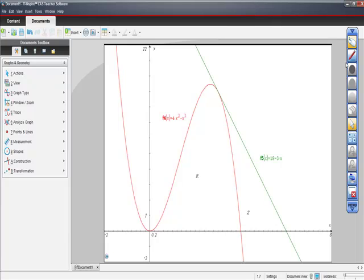AP Calculus AB. This question is actually from the 2003 AB Calculus Form B from the free responses in its calculator required section. So I thought we might spend a minute just going over what we can do with our calculator.